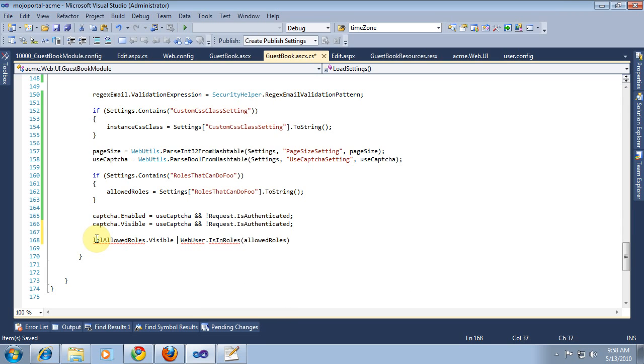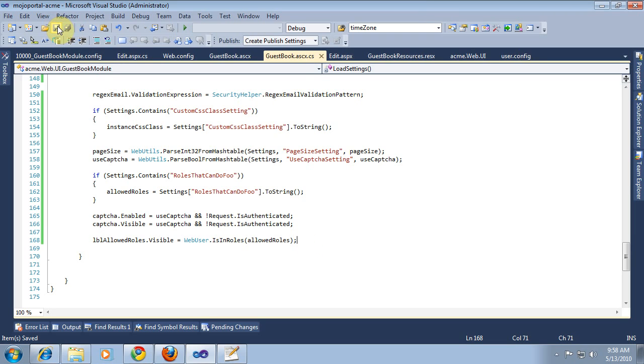Okay, so we've retrieved our settings. Page size, we're just going to show it on the page for now until we implement paging. And we'll go ahead and build.